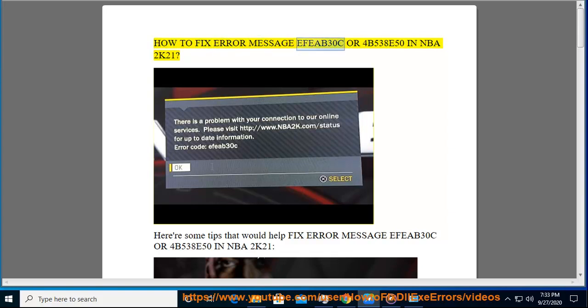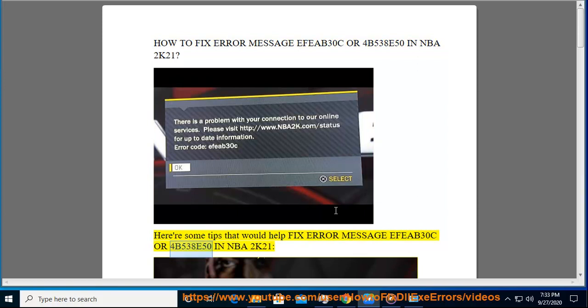How to fix error message F of 30C or 4B538E50 in NBA 2K21. Here are some tips that would help fix error message F of 30C or 4B538E50 in NBA 2K21.